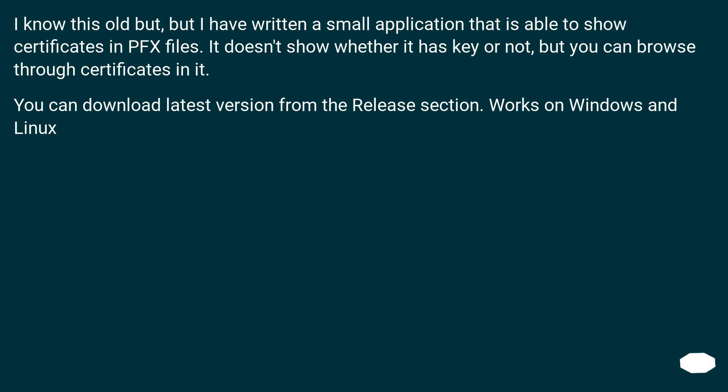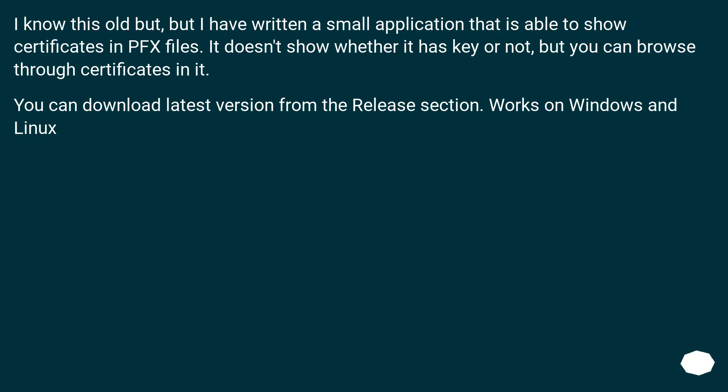I know this is old, but I have written a small application that is able to show certificates in PFX files. It doesn't show whether it has a key or not, but you can browse through certificates in it. You can download the latest version from the release section. Works on Windows and Linux.